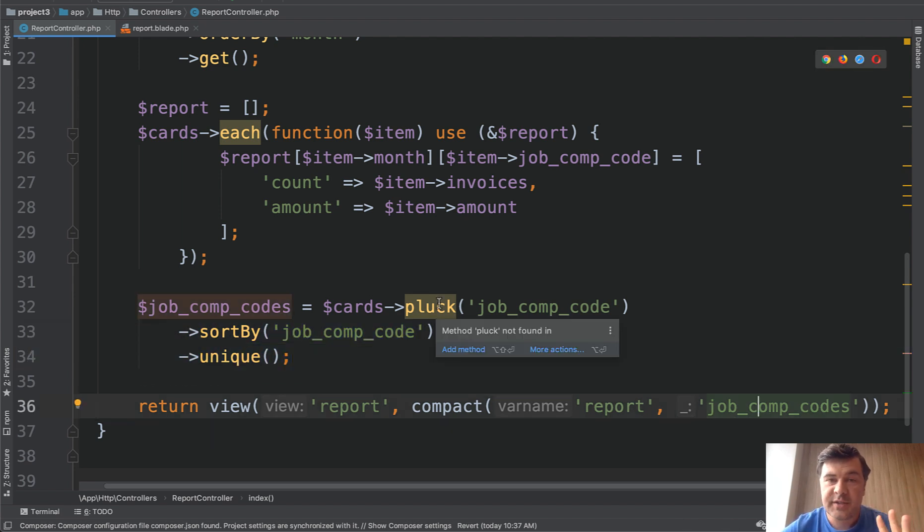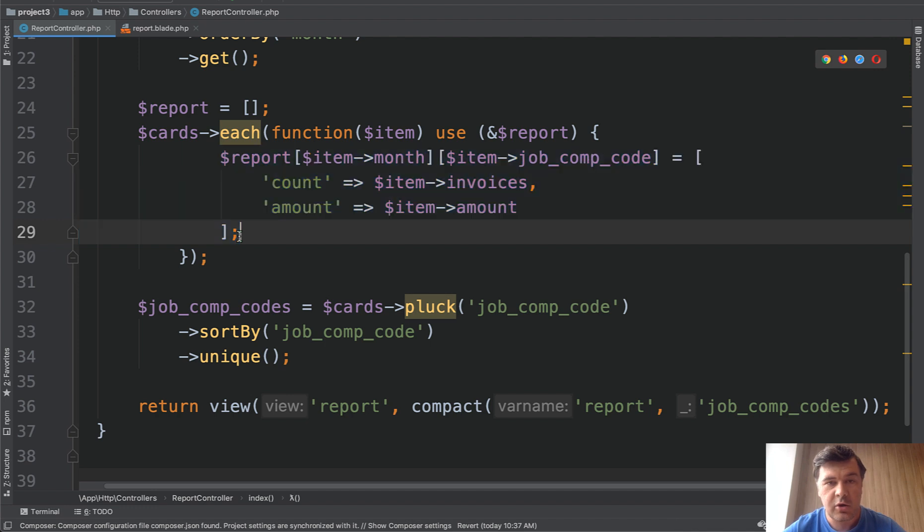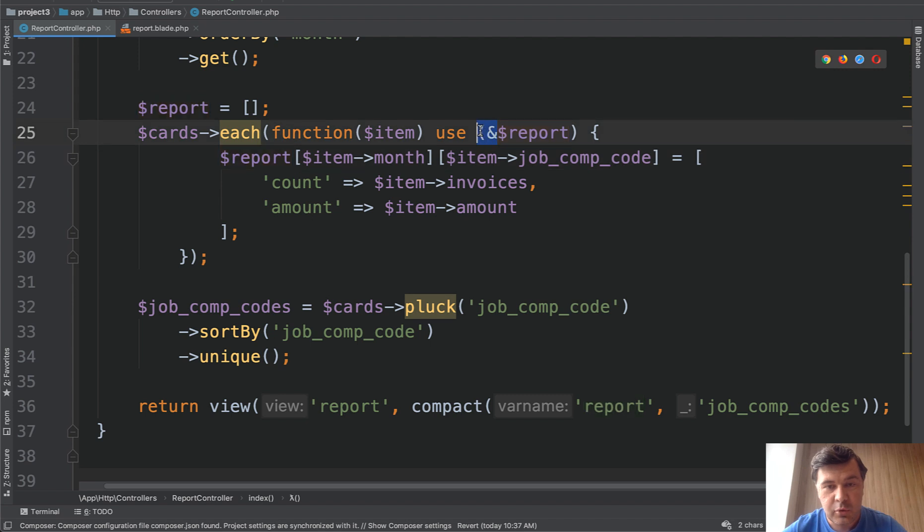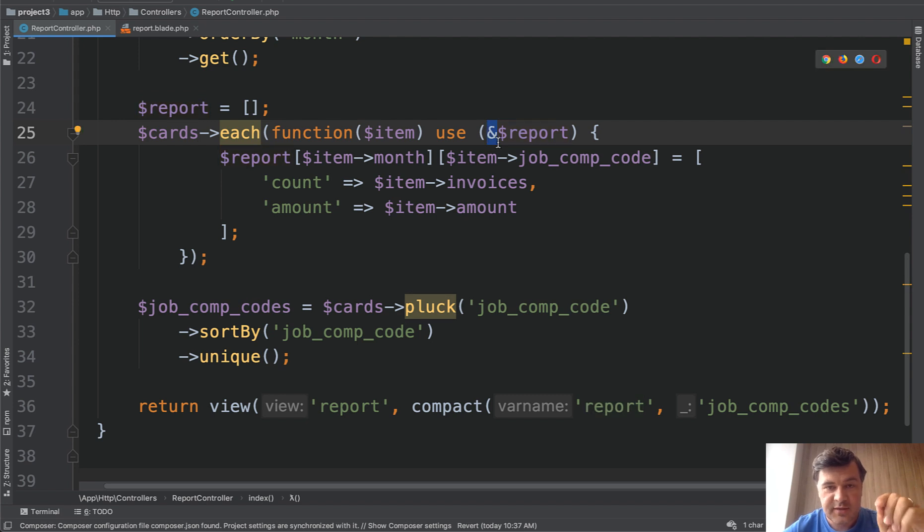A few details to mention here to explain. First I'm initializing the report array empty because otherwise this will fail on the first assignment because it wouldn't find the report. Next this symbol is important because use $report is actually modifying the original variable so this syntax is doing that.